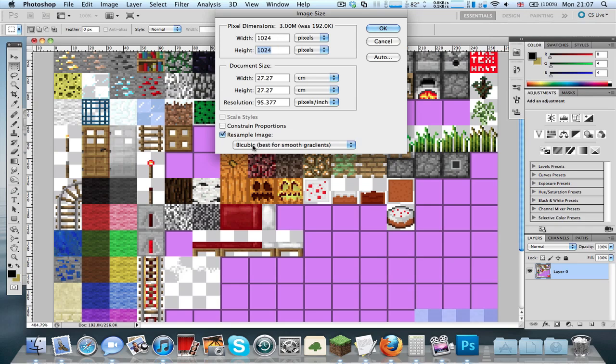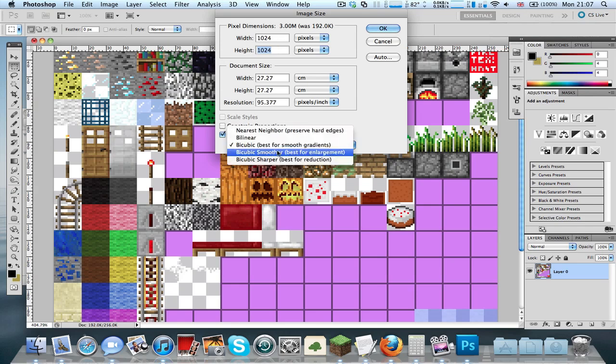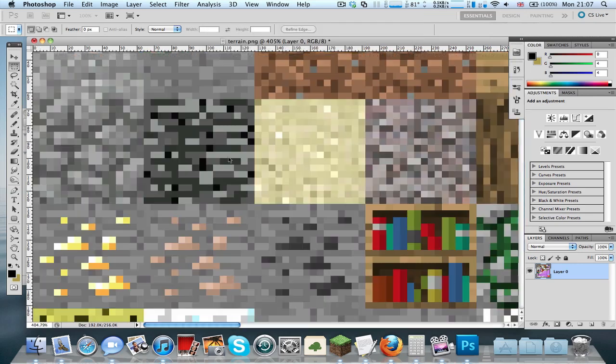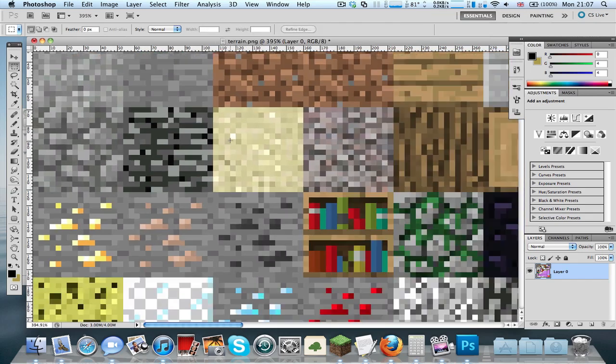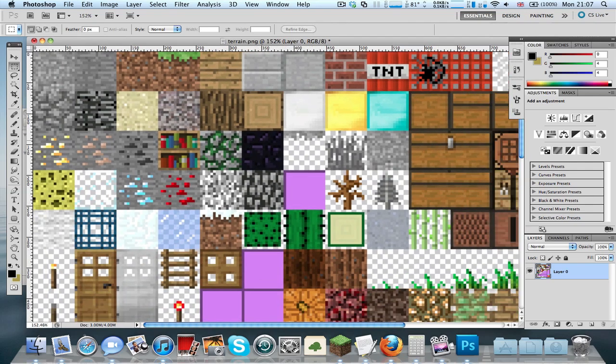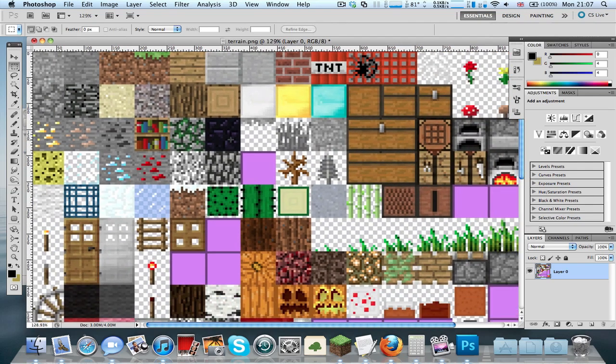Select resample image here, and click on bicubic and select nearest neighbor. If it's blurry, then you probably didn't do the last step correctly. You should double check that you did the last step correctly if it's blurry.